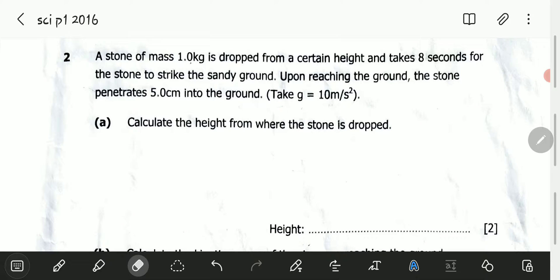The reason why I'm saying question B2 is that the question is coming from section B and it is question number 2. Question 2 reads: a stone of mass 1 kilogram is dropped from a certain height and takes 8 seconds for the stone to strike the sandy ground. Upon reaching the ground, the stone penetrates 5 centimeters into the ground. Take G to be equal to 10 meters per second squared.